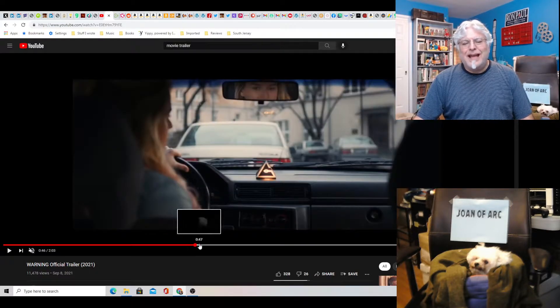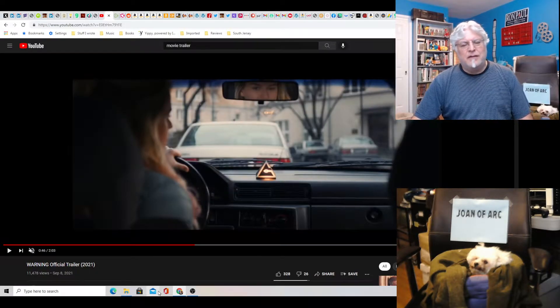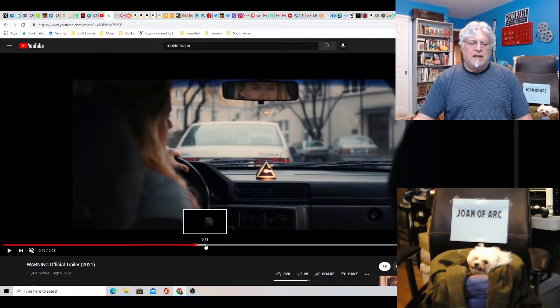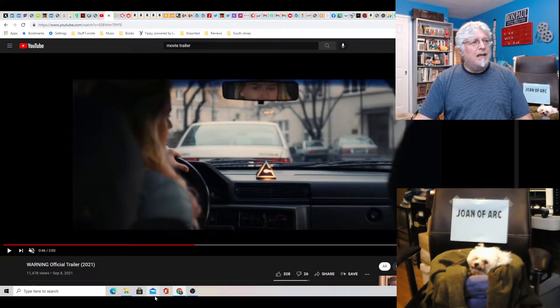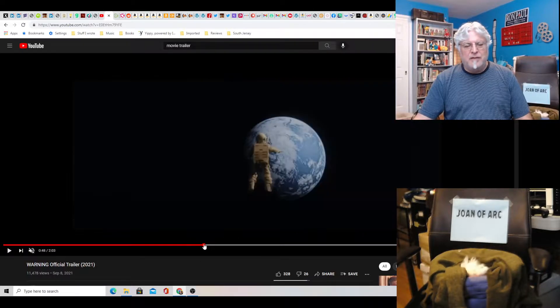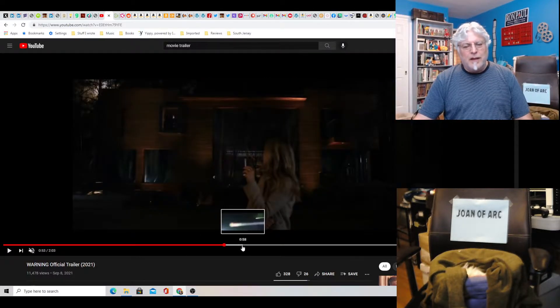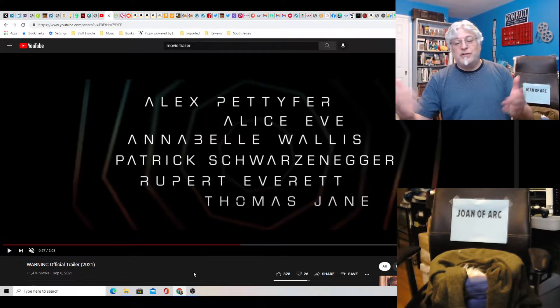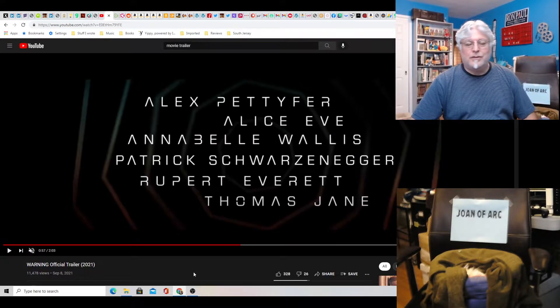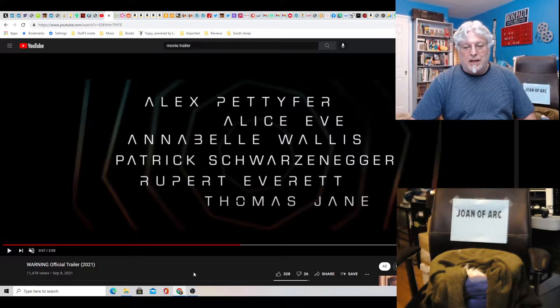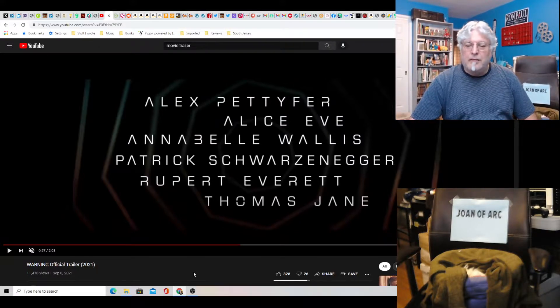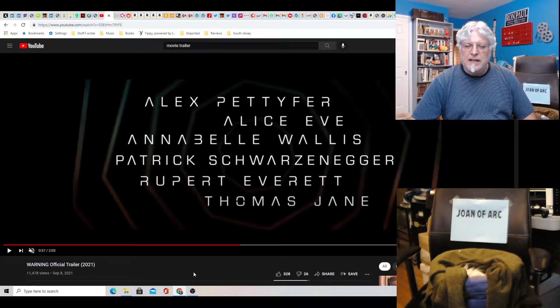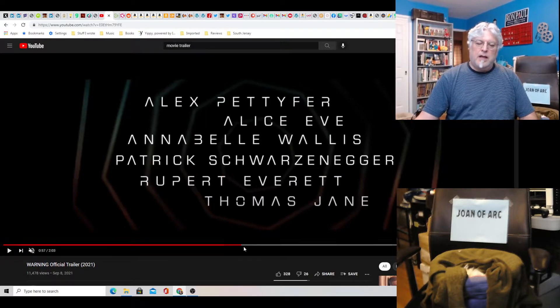But yeah, this is a weird mix of future stuff. And then people have this thing which they refer to as God. And then it asks God like how many sins I've committed. I mean, what the heck? There's like way too many elements in this movie. Patrick Schwarzenegger's in it. I believe that's Arnold's son. And Thomas Jane. Rupert Everett. I recognize that name. Alice Eve. That sounds familiar.